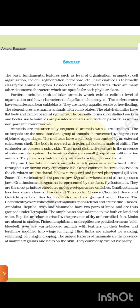Beside the fundamental features, there are many other distinctive characters specific to each phylum or class. Porifera includes multicellular animals with cellular level of organization and characteristic flagellated choanocytes. Cnidarians have tentacles and bear cnidoblasts; they are mostly aquatic, sessile, or free-floating. The ctenophores are marine animals with comb plates. Platyhelminthes have a flat body exhibiting bilateral symmetry; the parasitic forms show distinct suckers and hooks. Aschelminthes and Pseudocoelomates include parasitic as well as non-parasitic roundworms. Annelids are metamorphically segmented animals with a true coelom.